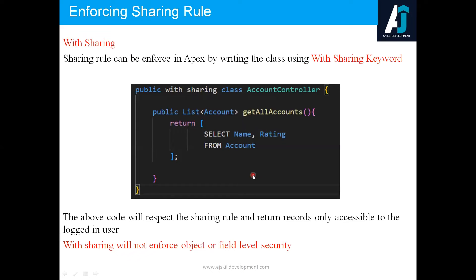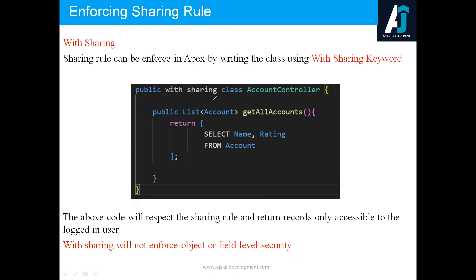Record level security can be achieved with the help of a couple of keywords. One is with sharing. We can write a class with the keyword called with sharing. If you write a class with the with sharing keyword, then automatically the Apex code will respect the OWD settings and the record level security. If you write an Apex class without with sharing or without sharing keyword, your code will not pass the security review.